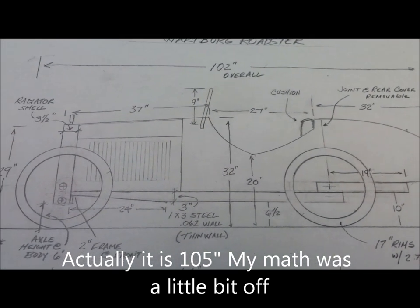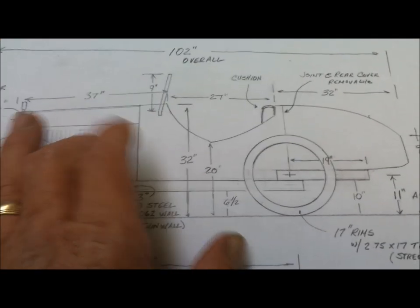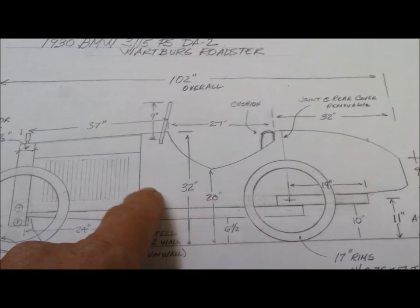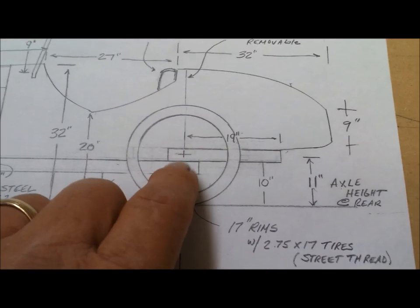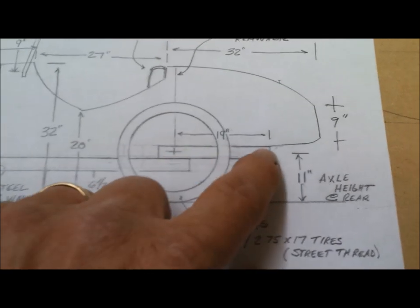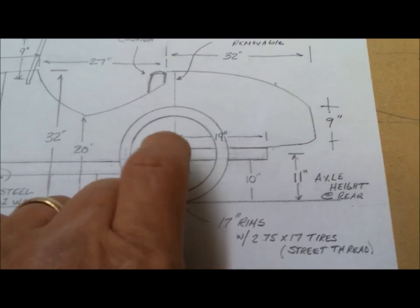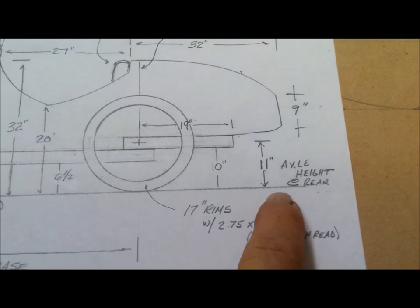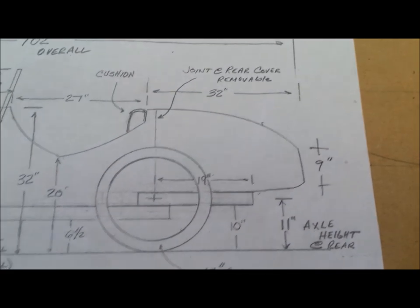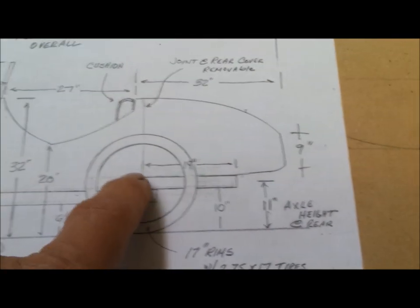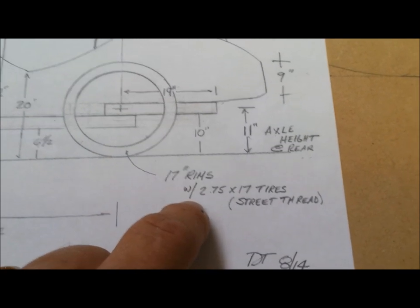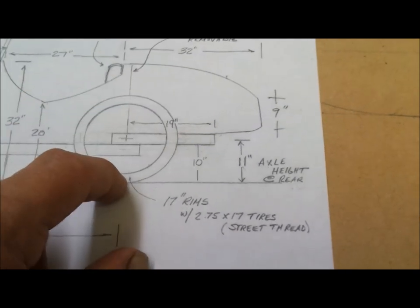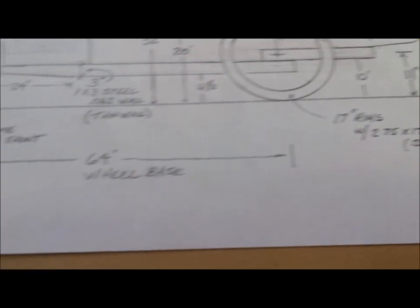I calculated the radiator shroud to be 3.5 inches, giving us 37 here, which is good. That's 37 total length, so that'll still work. The 27 is good, needed to get into that, got a little cushion here. I'm good at 32 back here, and then here's where there would theoretically be a seam or a joint for this rear cover to come off. Right now it's 102 inches overall, so that's not too big.